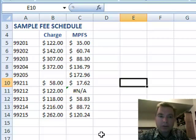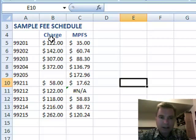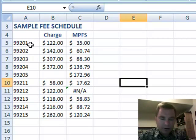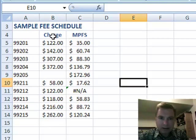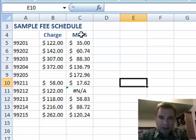Hi, welcome to Excel video 53. We're going to go through another conditional formatting example today. I've got a sample fee schedule with some NM codes and the charge that maybe came out of my EMR, my practice management system, and the Medicare physician fee schedule sample number is there.